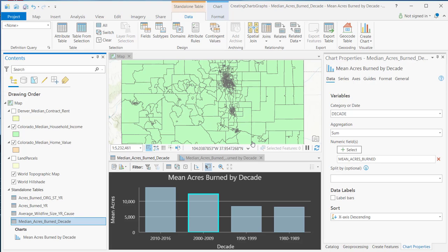Hopefully that gives you an overview of creating a bar chart in ArcGIS Pro. Obviously there are more advanced things you can do, but this gives you a pretty good overview of creating bar charts. That's it for this time — thanks for joining me, I'll see you next time.